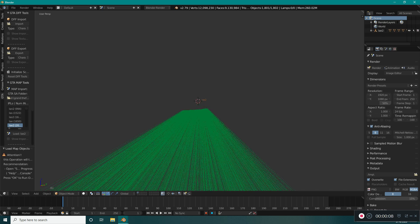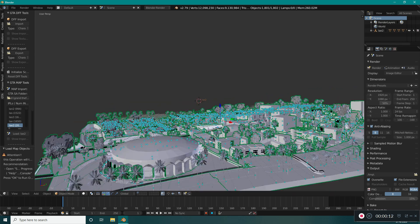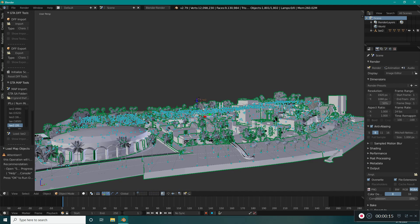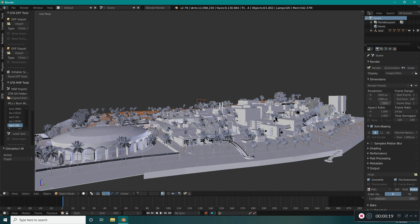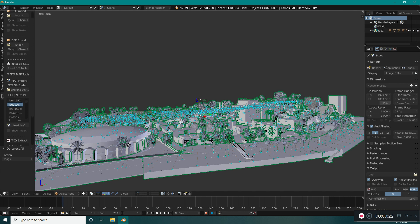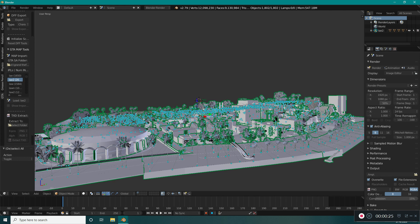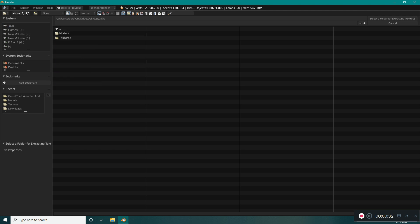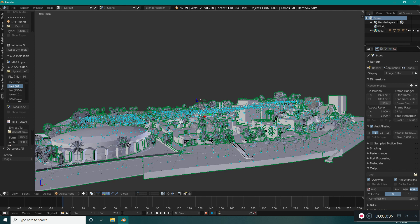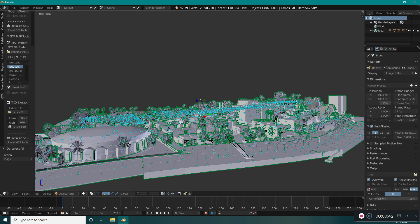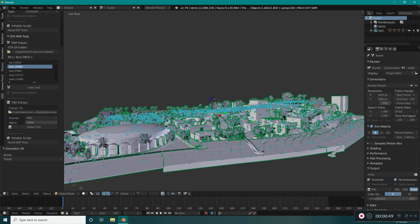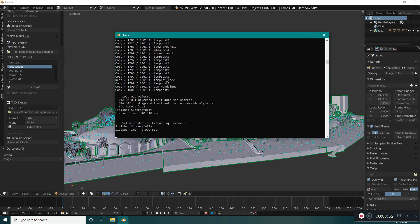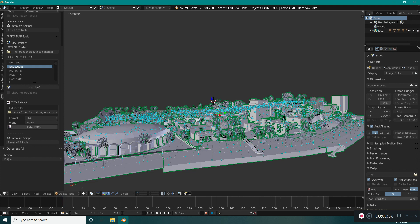Now with all the objects selected — make sure to select all of them — go into the GTA tab and we want to extract the textures of our models. Select the folder that you want your textures to be exported to. Select the texture folder and select 'Extract Textures'. Now come down here and select 'Extract TXT', and make sure to select PNG and RGBA for the alpha. You can see the process in the console window.